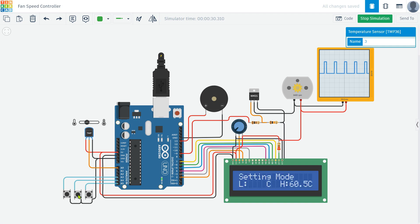With these adjustments we can fine-tune the system to respond to specific temperature ranges, providing flexibility and control over the fan speed and warning alerts.